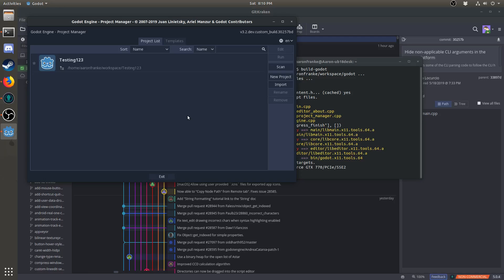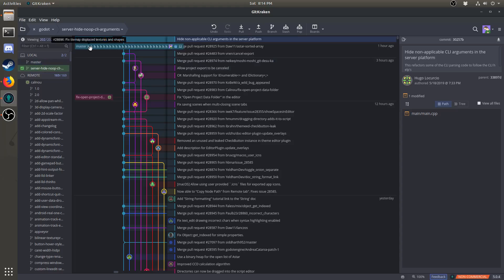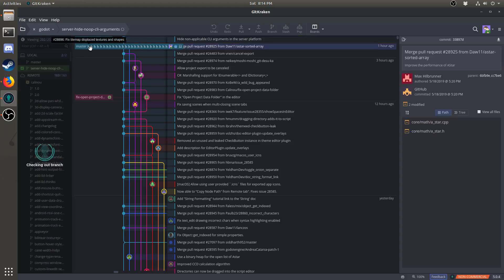However, if you'd like to make some changes to Godot, and contribute them back, keep watching. Now, let's say that we wanted to start making some changes to Godot, and contribute them back. The first thing that we're going to want to do is switch back to the master branch.